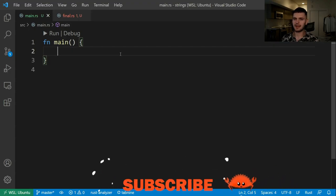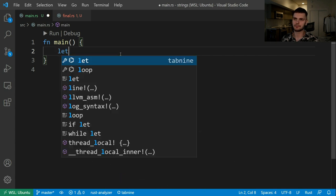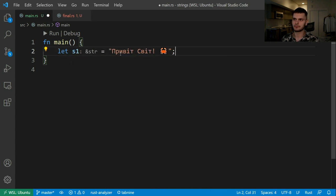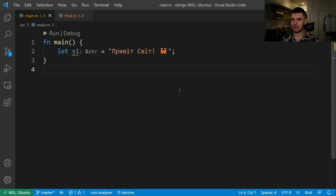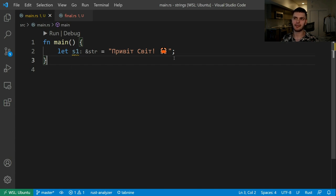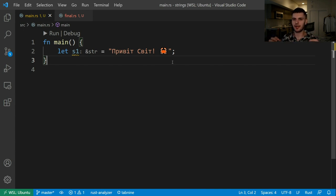We'll start off by creating a string literal in a variable called s1. Here I've written out "pryvit svit", which is "hello world" in Ukrainian, and added a crab emoji. Two things to note: one is that this string is UTF-8 encoded so we can use whatever language we'd like and add things such as emojis. The second thing to notice is we have a type annotation showing that our string literal is of type string slice. In Rust, string literals are string slices that are stored in the application's binary.